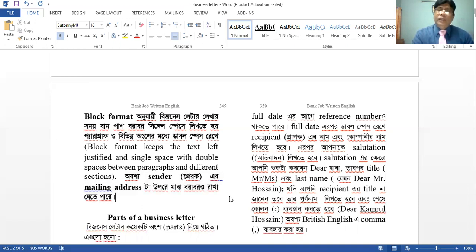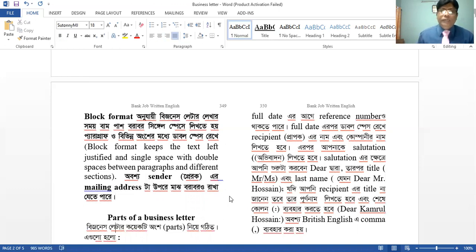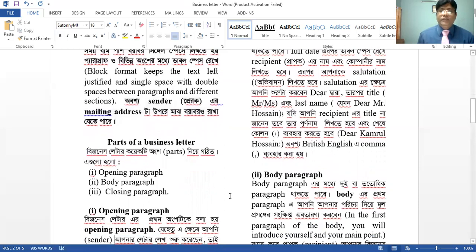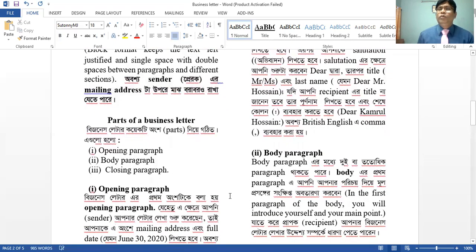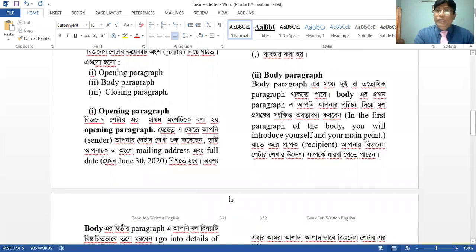This is the name of the bank and our association with a private bank account. Now there is a single space. A single space is the name of the bank account. The opening paragraph, body paragraph, closing paragraph — there are three paragraphs.